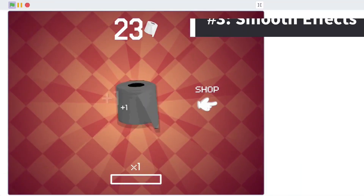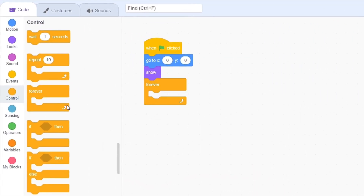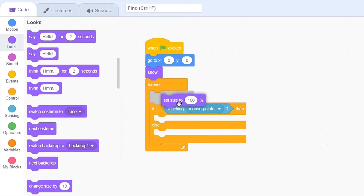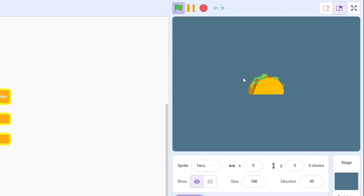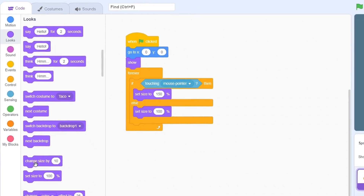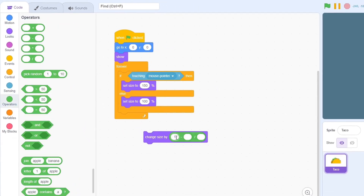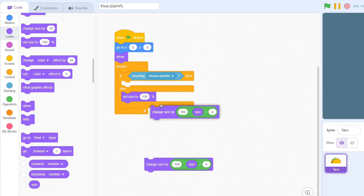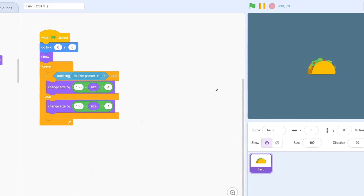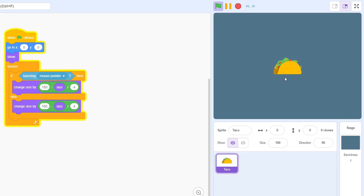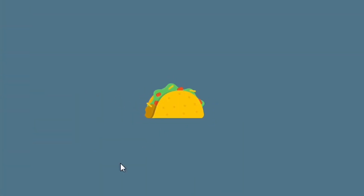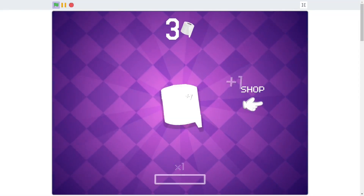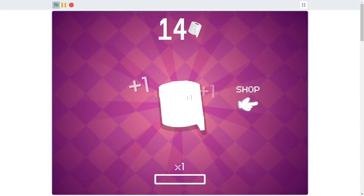At number 3, we have smooth animations. A typical way to add a zoom would be to check if touching the mouse — if yes, set the size to a higher value, and if not, set it to 100. However, this effect is choppy, abrupt, and just not that appealing. Instead, we can use this amazing trick: change the size by the target value minus the current size, divided by 4, in both cases. This will smoothen the change and actually create an animation — rather than a sharp cut, we get a smooth zoom. This can be used with other effects such as brightness and color, and has a wide range of applications, so make sure you always have this trick under your belt.